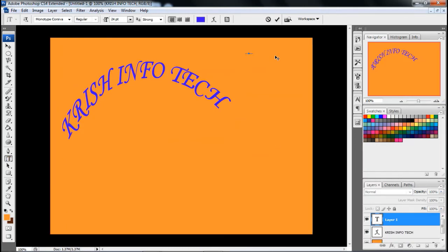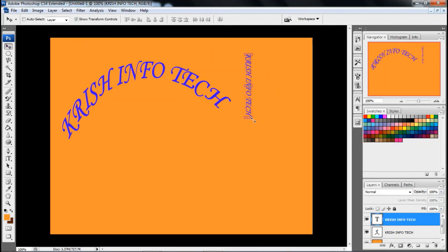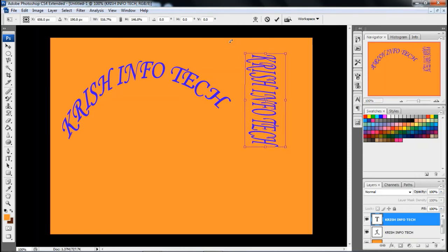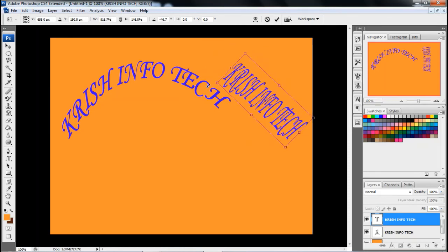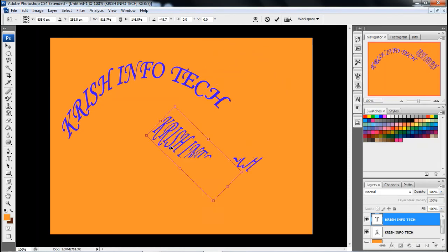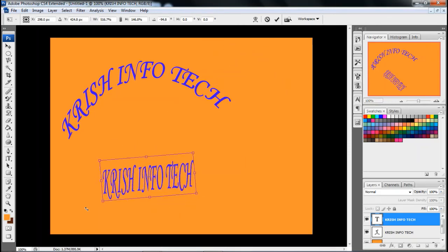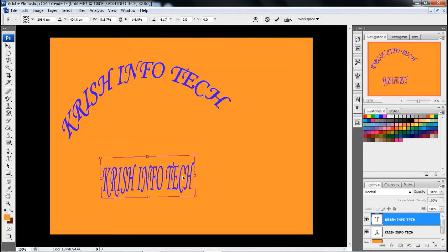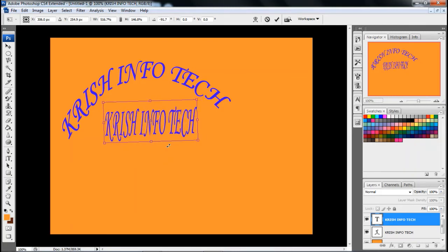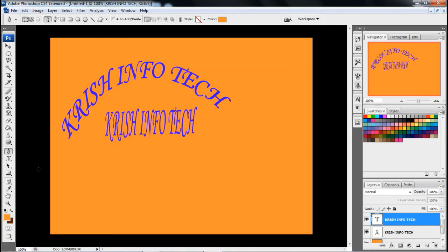The Vertical Type tool is used to type text vertically. After typing vertically, click on the Move tool and you can do resizing, rotating, and all other adjustments just like with horizontal type.